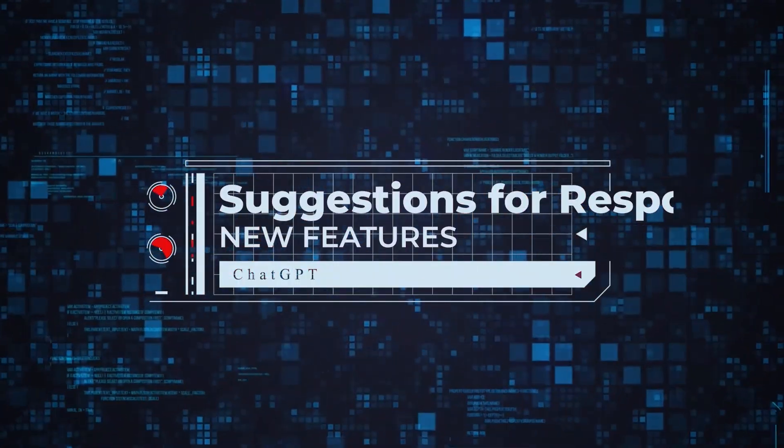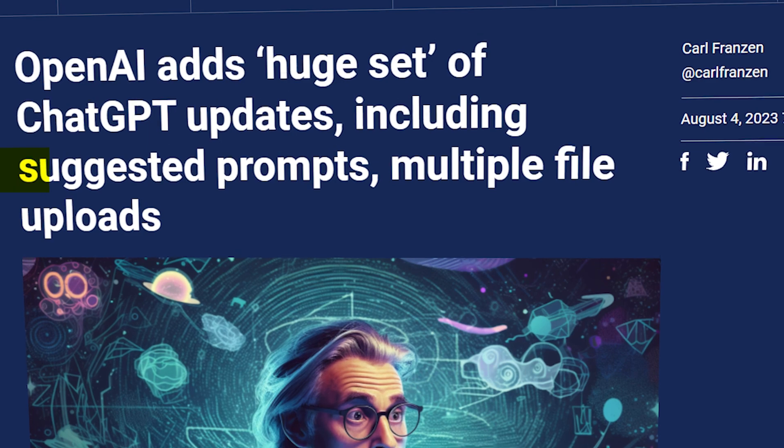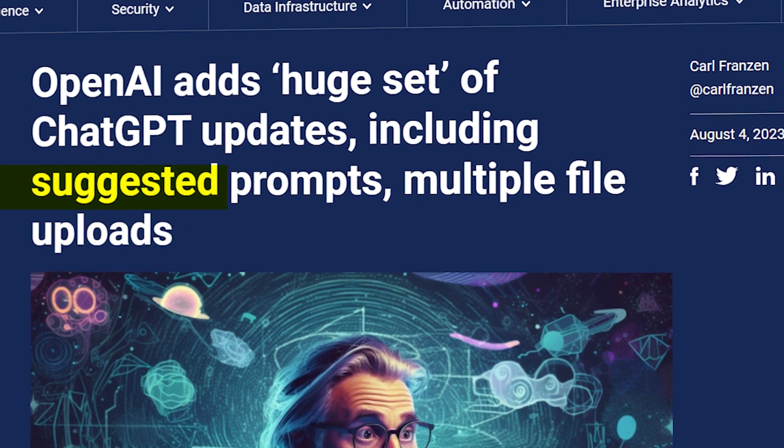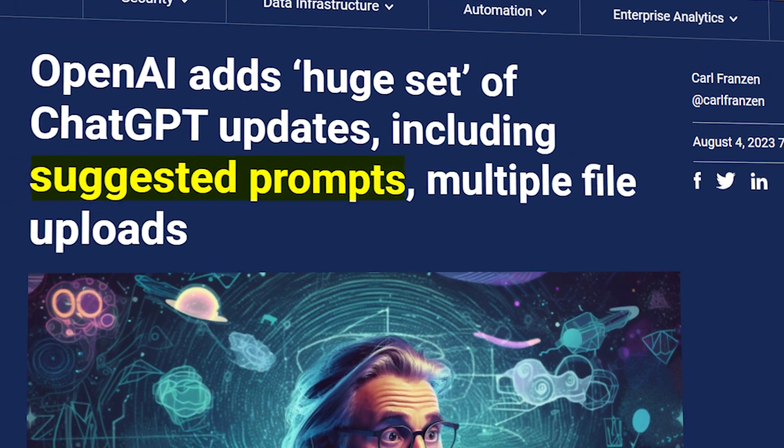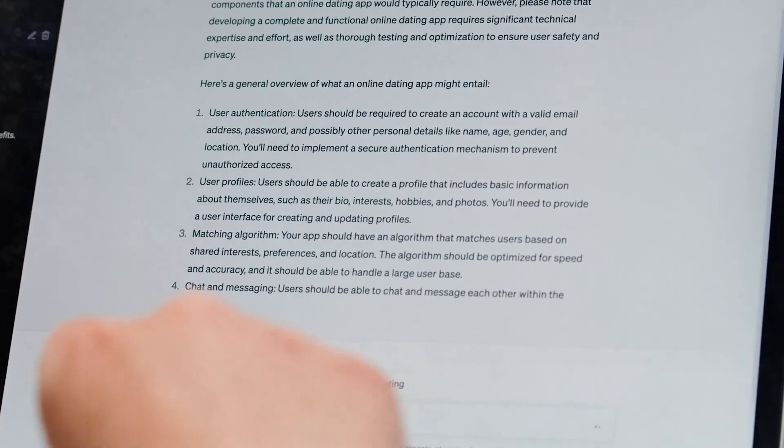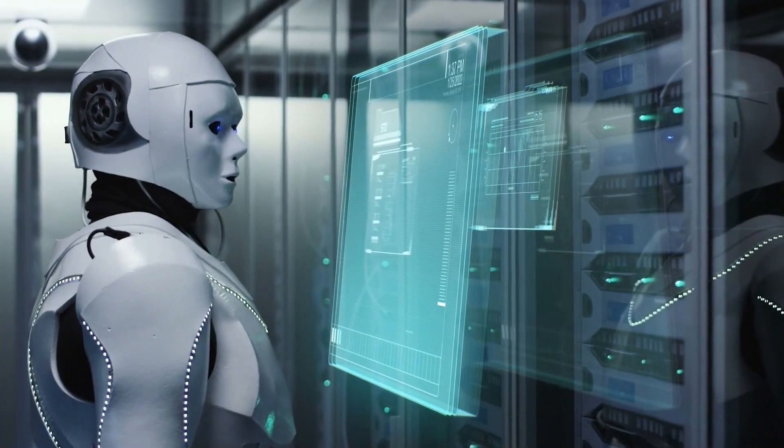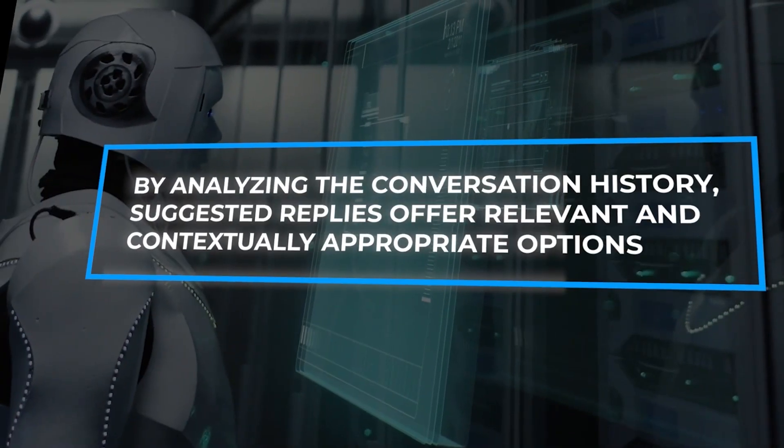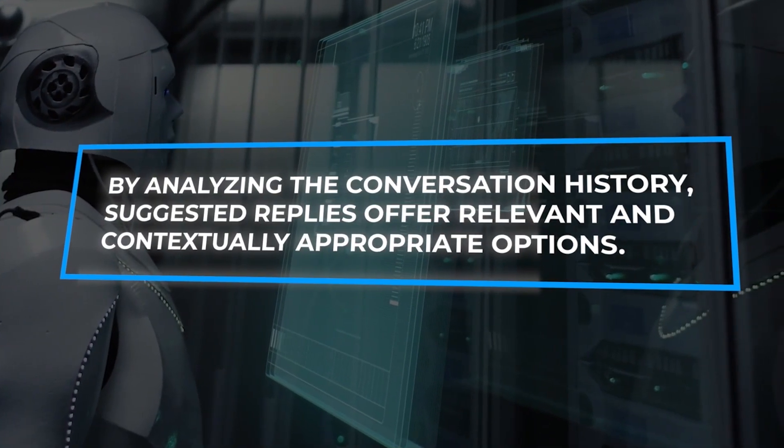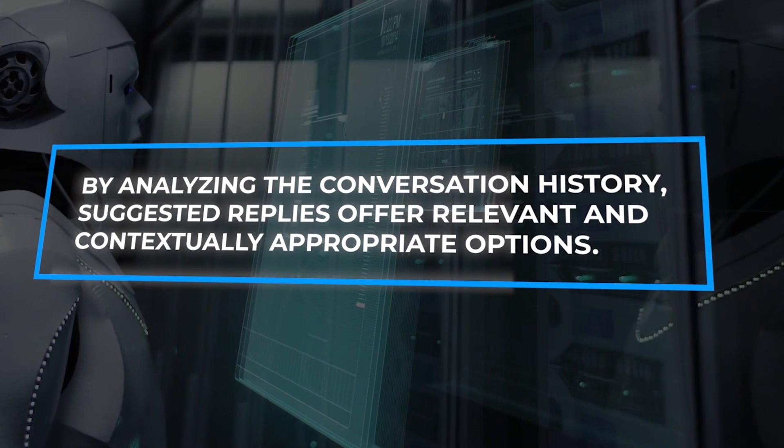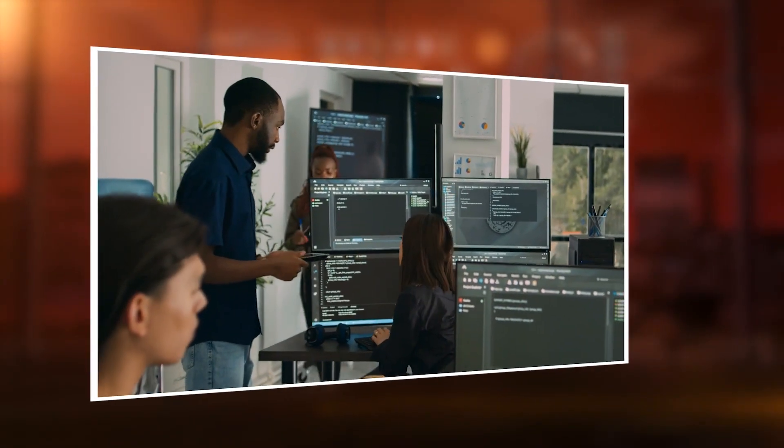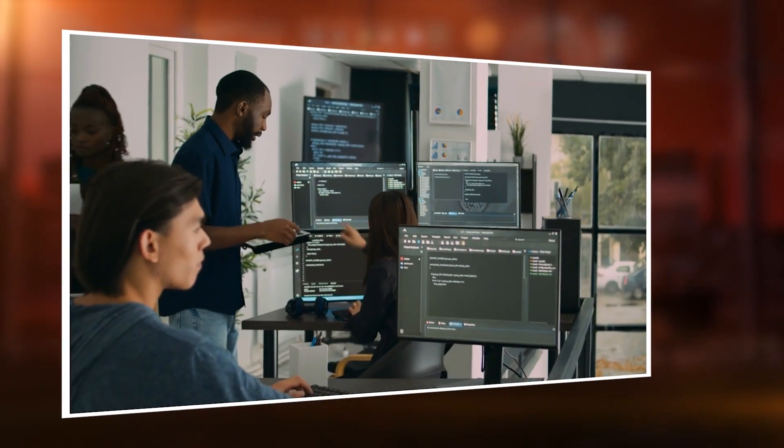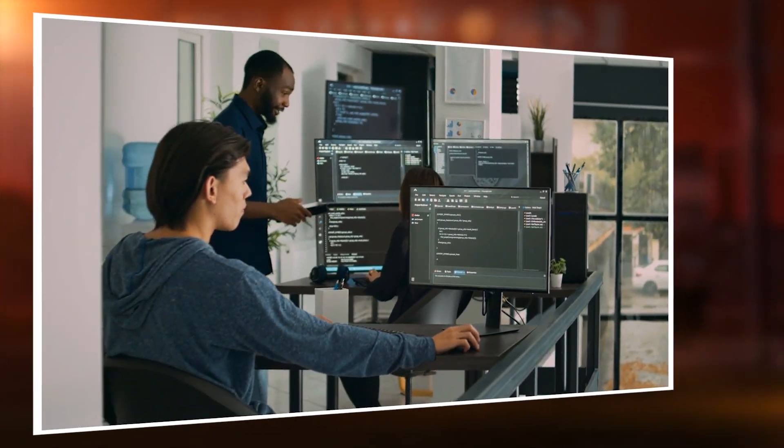Introducing Suggested Replies, a groundbreaking feature by OpenAI for ChatGPT. This enhancement brings dynamic response choices generated intelligently from the context of preceding messages. By analyzing the conversation history, Suggested Replies offer relevant and contextually appropriate options. Users can effortlessly select from these suggestions to continue the dialogue, fostering more engaging and seamless interactions.